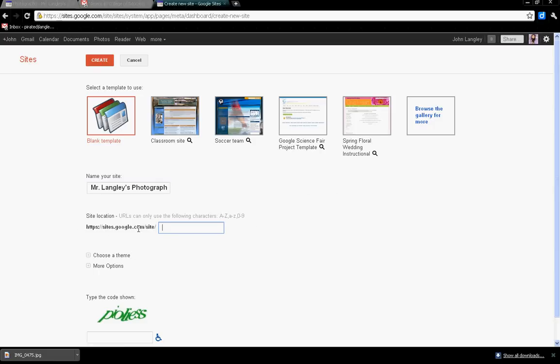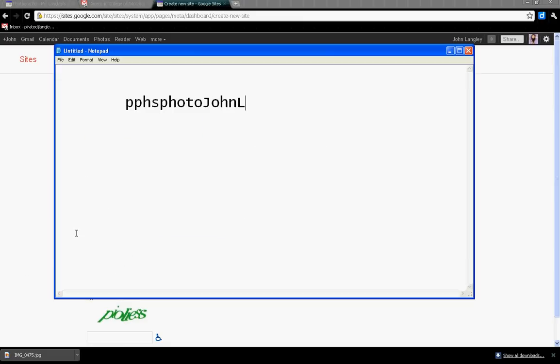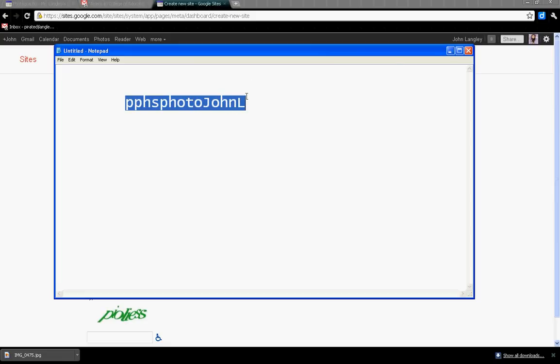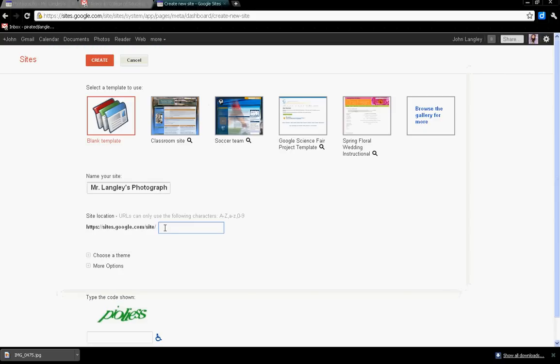Where it says 'sites.google.com/site,' I want you to have this kind of format: 'pphs-photo-' and then your first name. If it's a common first name, put your last initial. After we get that together, I'm just going to paste it in there to save a little time.